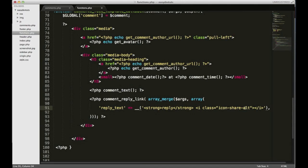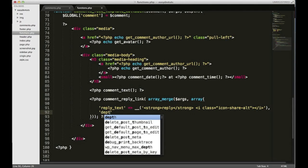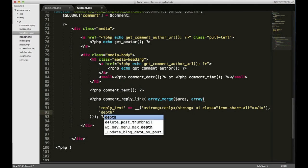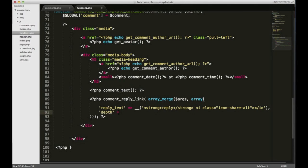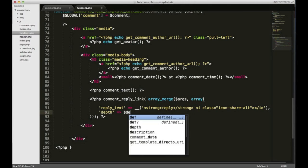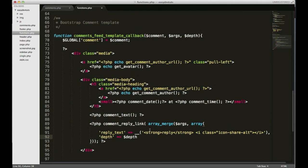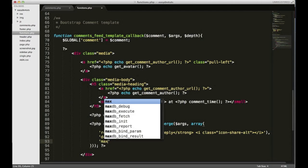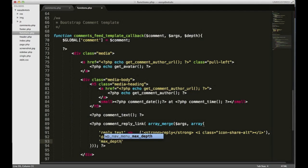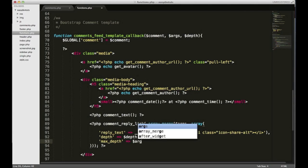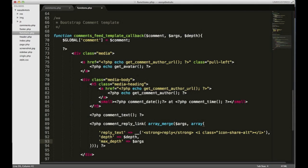And then my next line here I'm gonna put depth and set that to the value of depth, which is one of the parameters we passed the email callback. And then for max_depth, put it like that and we'll set it to args and we'll access that max_depth key.